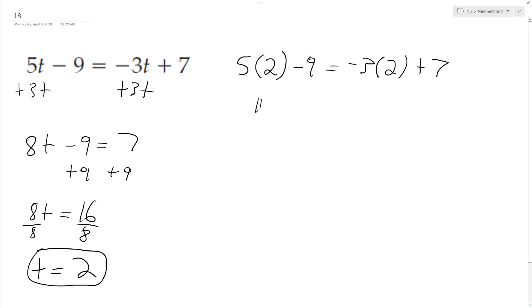We end up with 10 minus 9 equals negative 6 plus 7. That's 1 and 1. Since the left and right side match up, our solution of t equals 2 is valid.